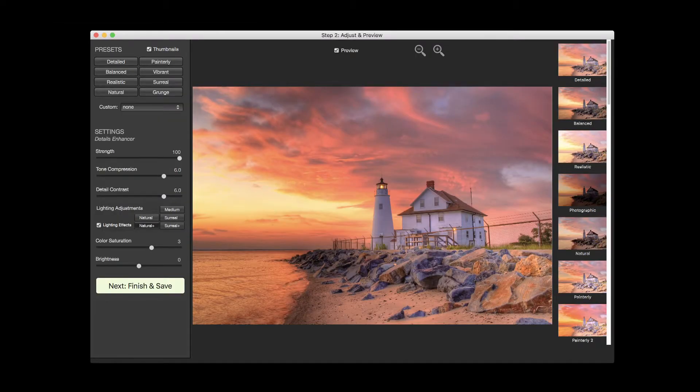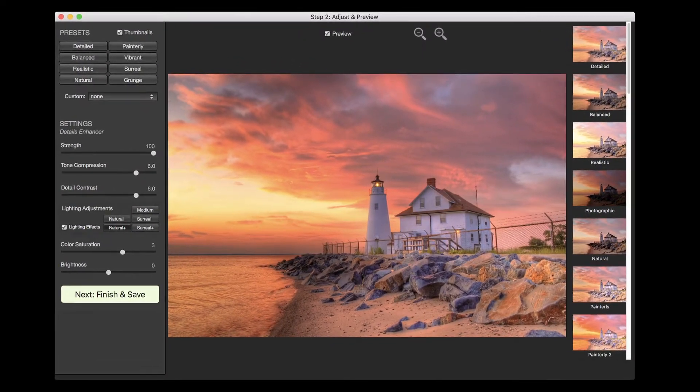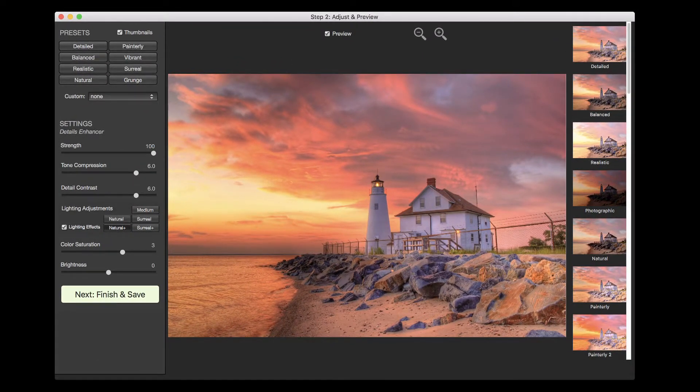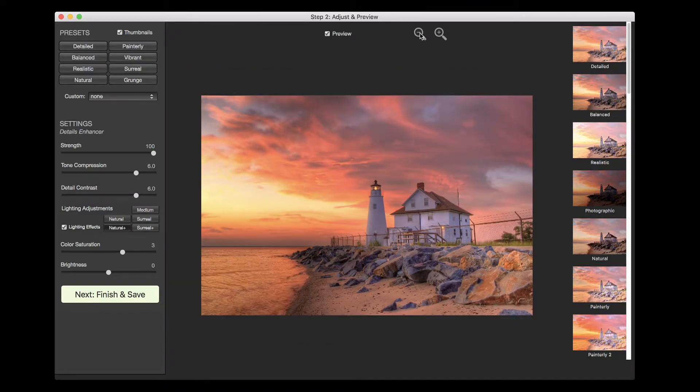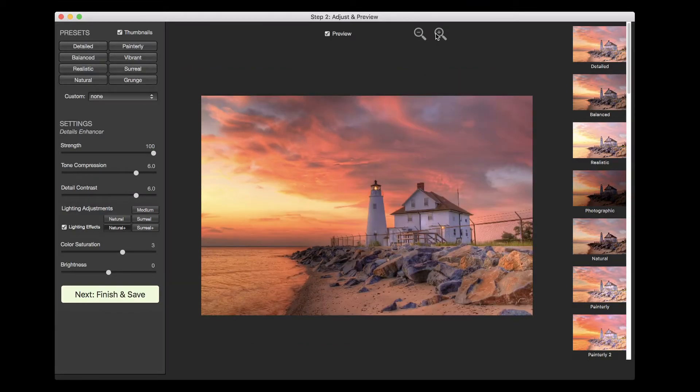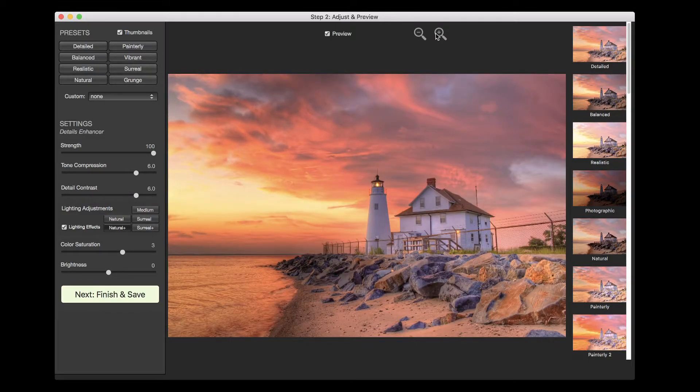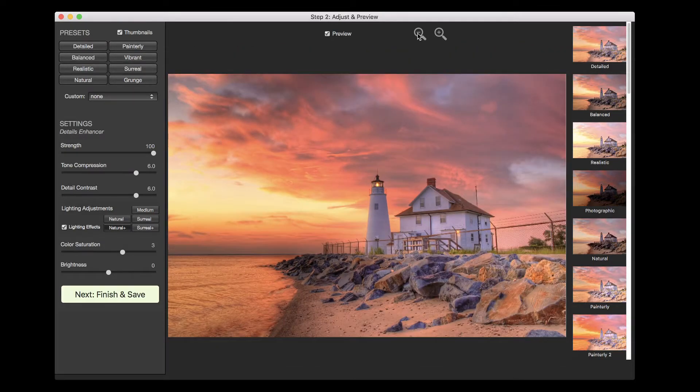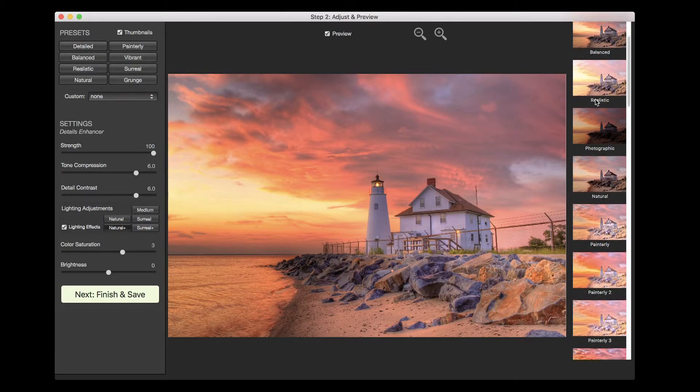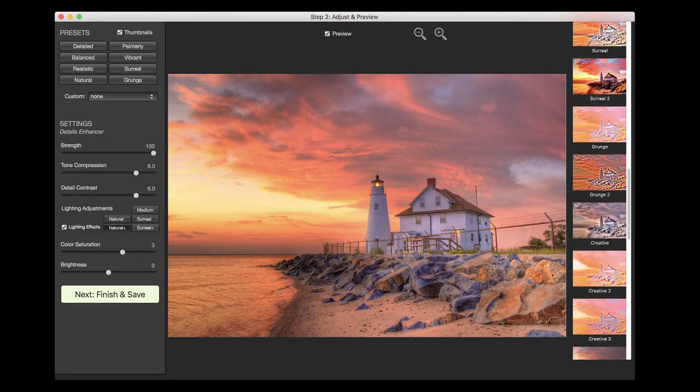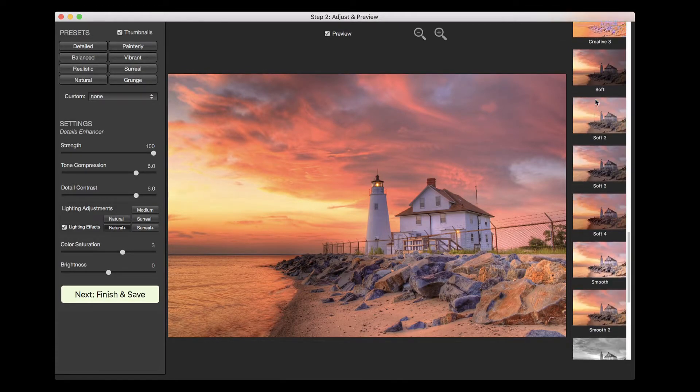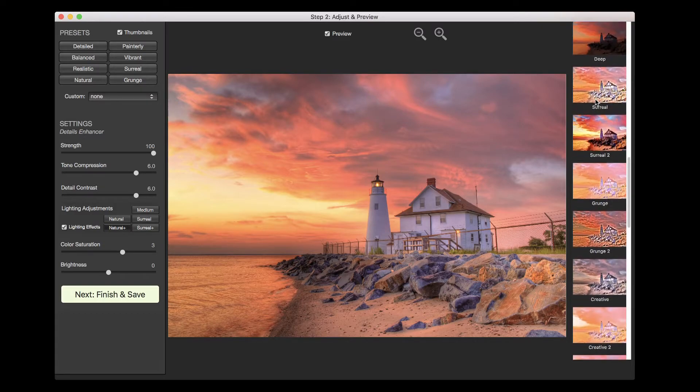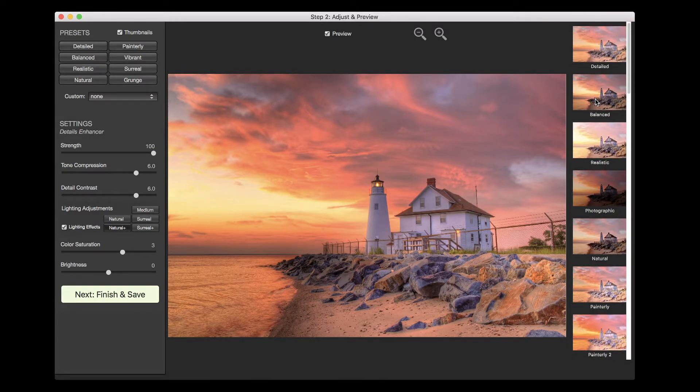What you see in the center is a preview of the final processed image. You can adjust the preview size using the magnifier icons on top. Try different presets to choose a style you like from the thumbnails listed. Clicking on the thumbnail shows the effect of the preset on the preview image.